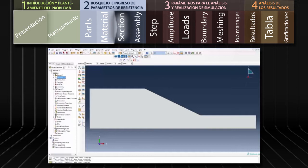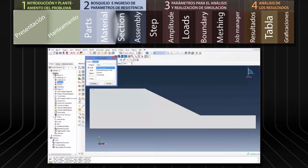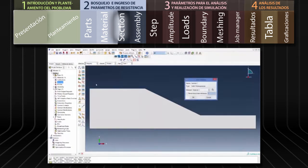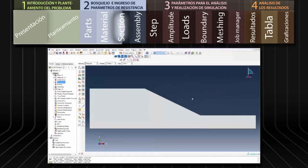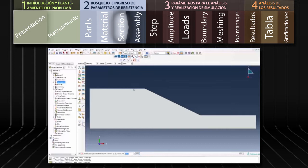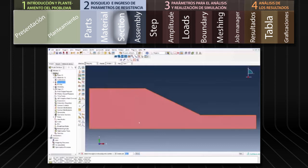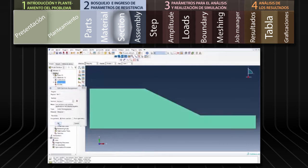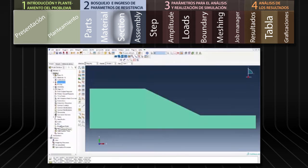Posteriormente debemos definir las secciones. Para ello hacemos doble clic en Sections del menú de árbol en la parte izquierda del programa. Hacemos clic en Continue y presionamos OK luego de verificar que la sección está asociada con el material que acabamos de crear. Luego seleccionamos la opción Assign del menú superior, hacemos clic en Section y seleccionamos el talud.